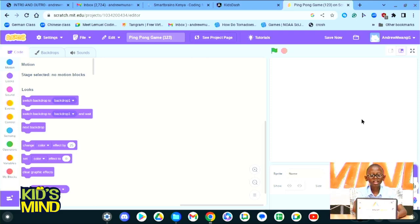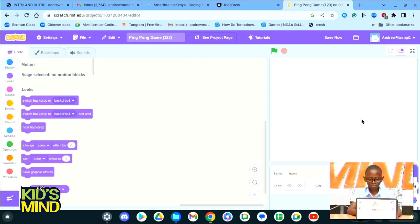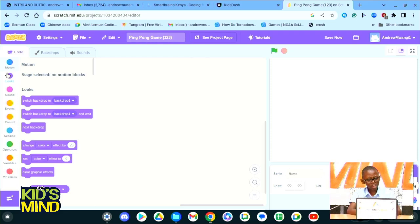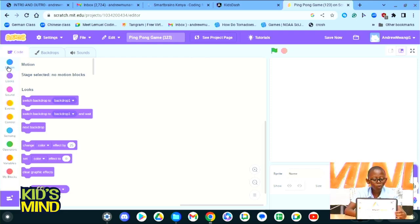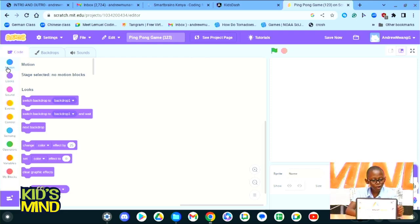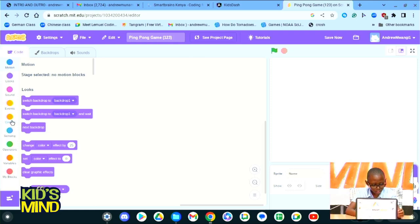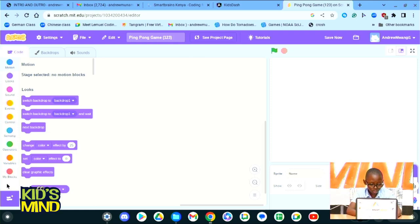The stage is where we will see everything that happens or everything that we code on our coding space. Now let's start by understanding what are these circles with words under them. We can see Motion, Looks, Sounds, Events, Control, Sensing, Operations, Variables, and My Blocks. Those are eight in total.